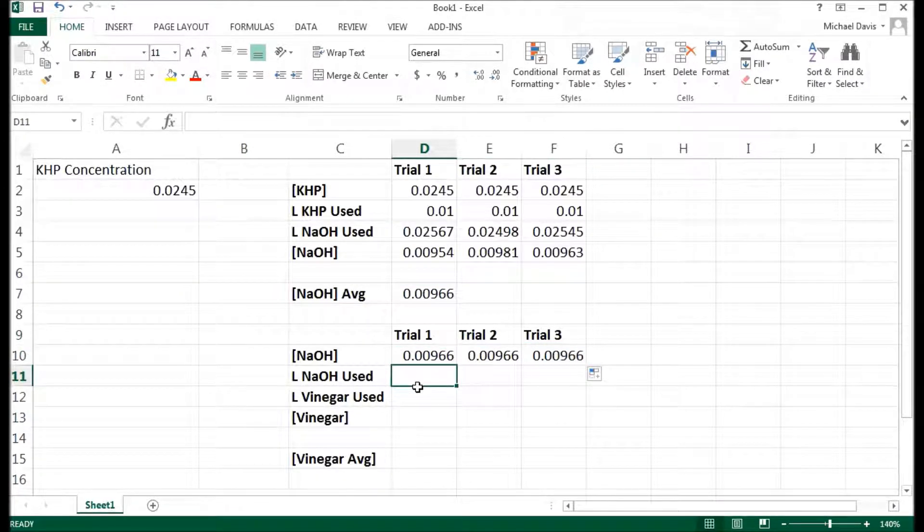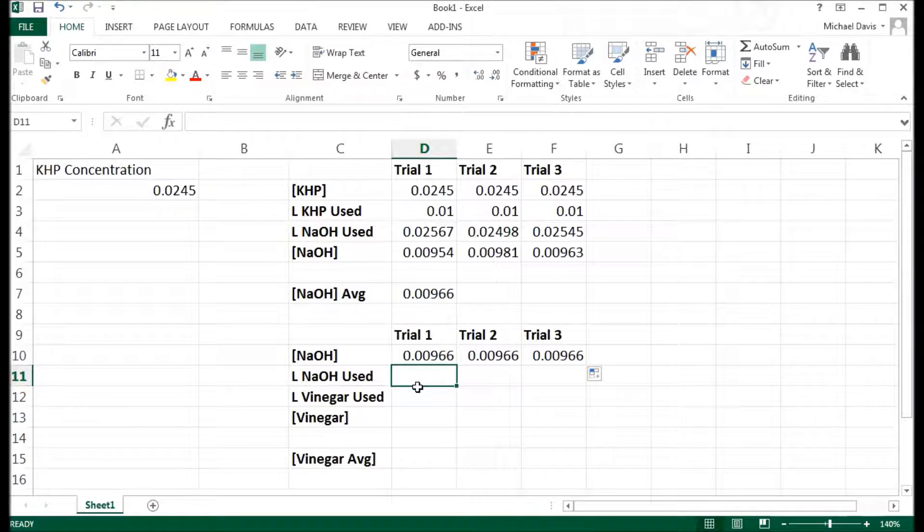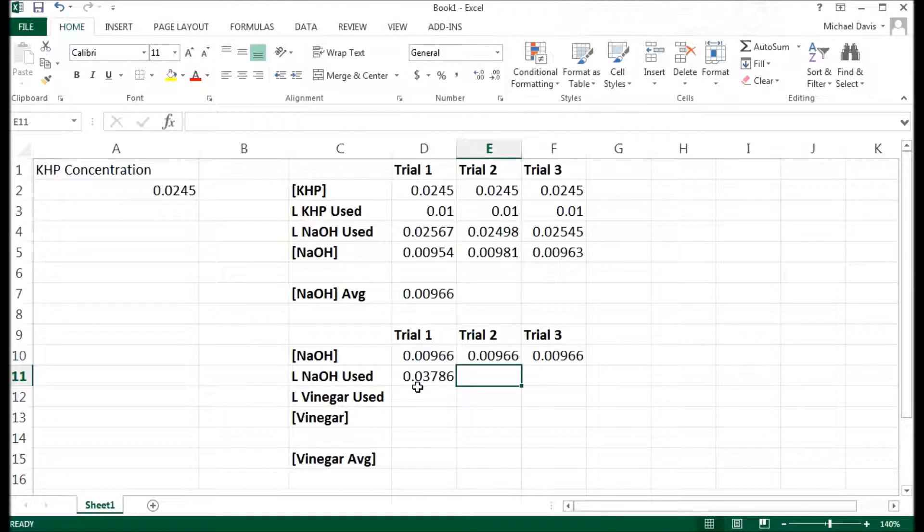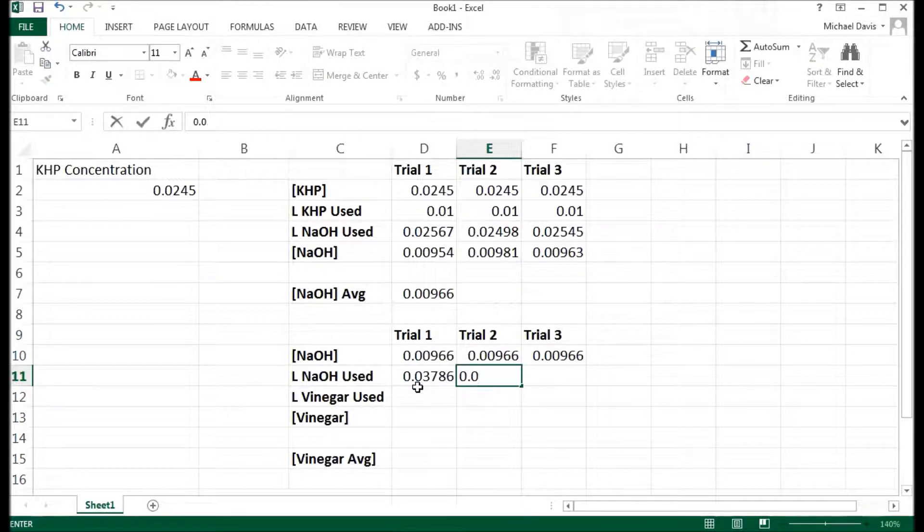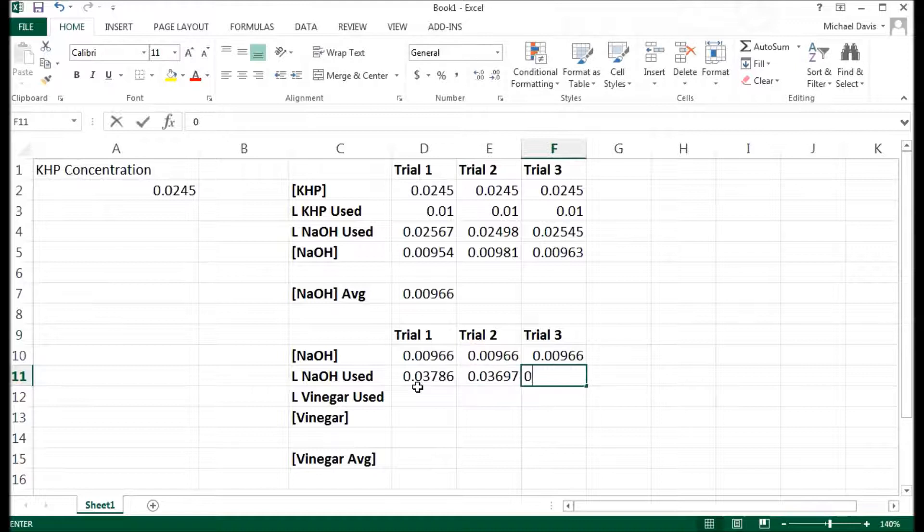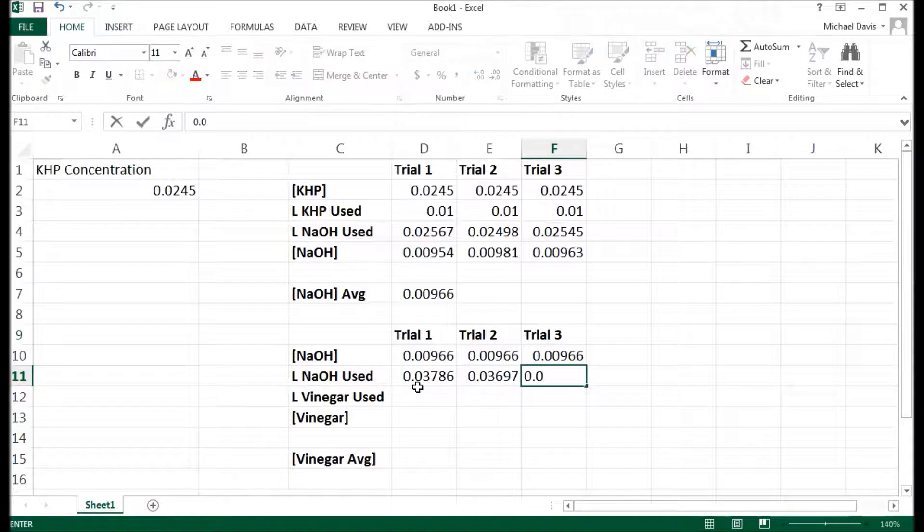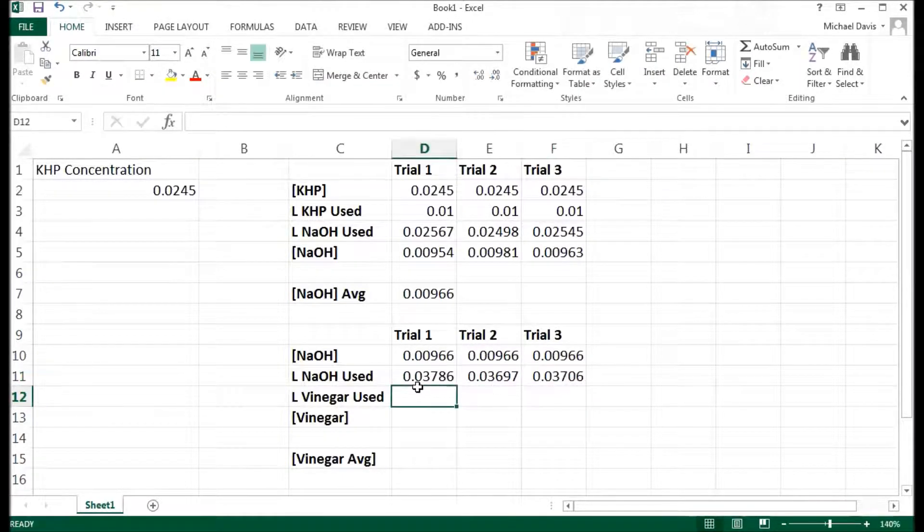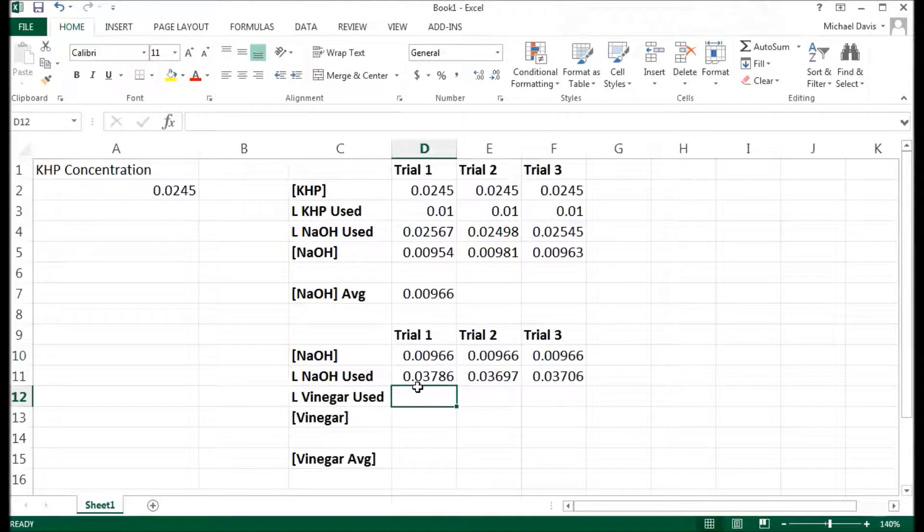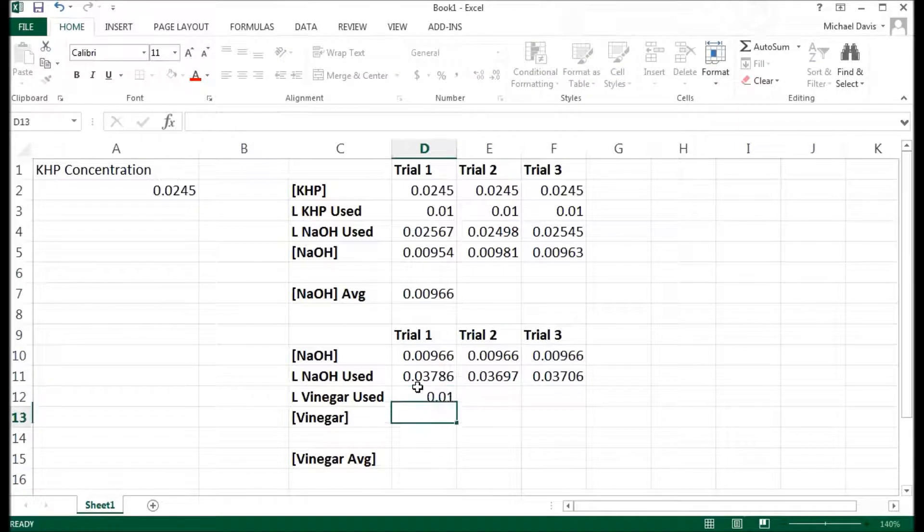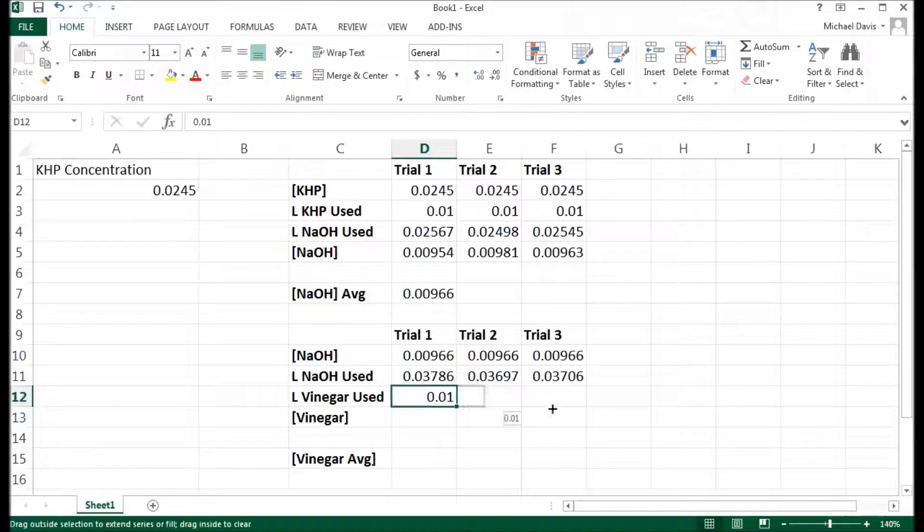And the amount of sodium hydroxide I used changed in each one. So it's 0.03786, 0.03697, and 0.03706. That's what I used each time. The amount of vinegar I used each time was the same. It was 10 mils, 0.01. I can drag that over.